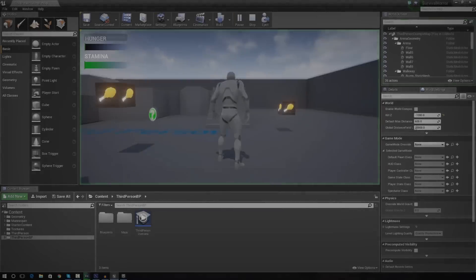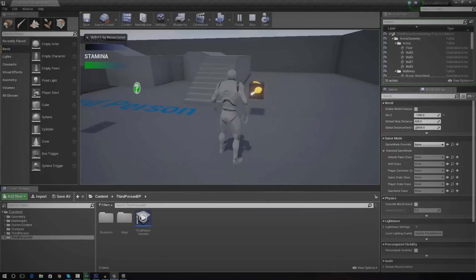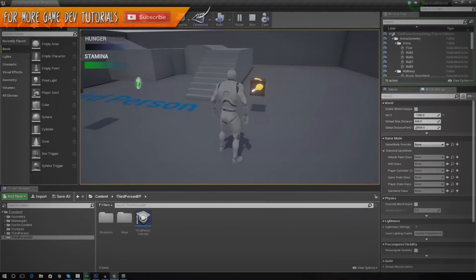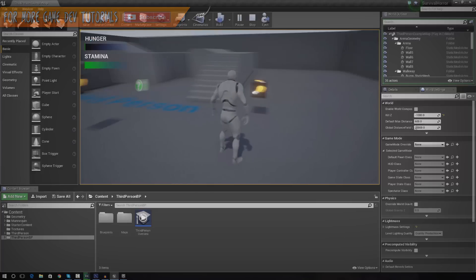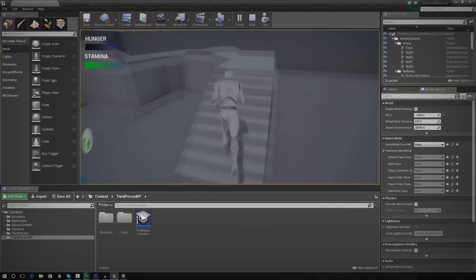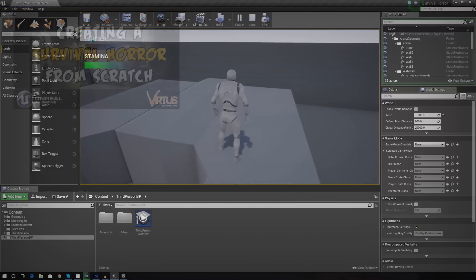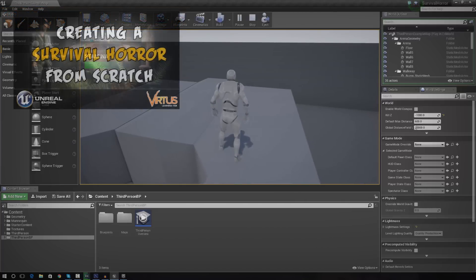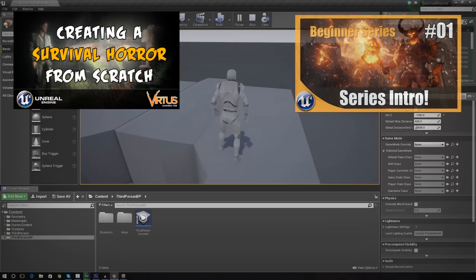Hey guys, Virtus here and welcome back to the survival game series. In today's video we're going to be continuing on with our heads up display inside of the game. If you haven't watched the last video I advise that you go ahead and check it out using the thumbnail in the top left hand corner. Also if you haven't seen the Unreal Engine 4 beginner tutorial series I also advise you check that out just so you can easily follow along.